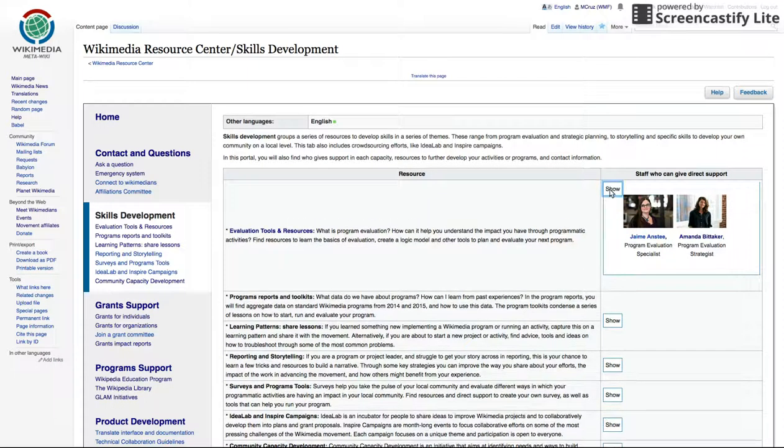By clicking on a name, you can find out more about who does what and contact the right person.